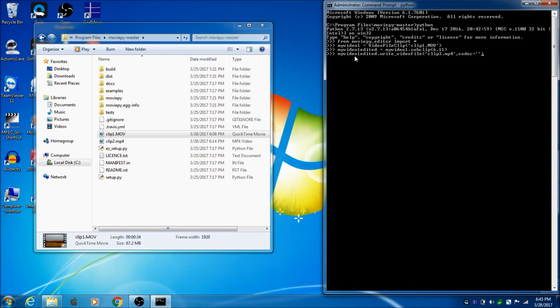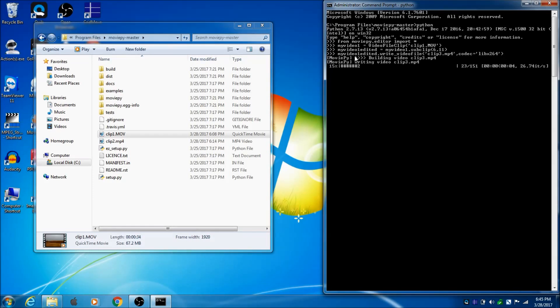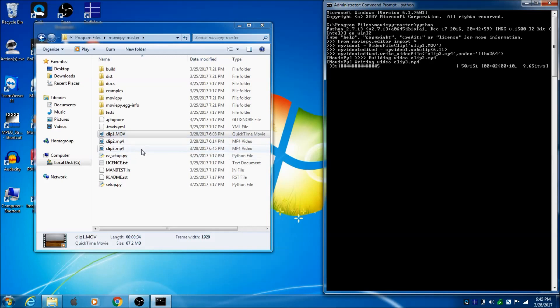put two quotes, single quotes there, libx264. That's a good default. Click enter, and you'll see it's building video clip3. You'll also see it pop up right there. So, I'll just wait until that's done.